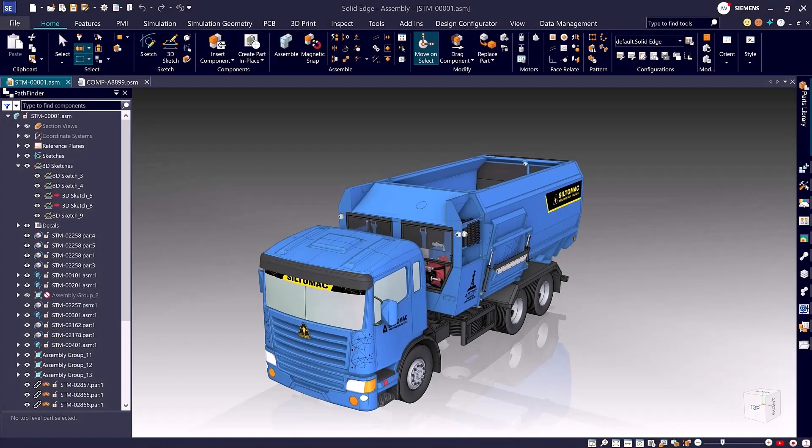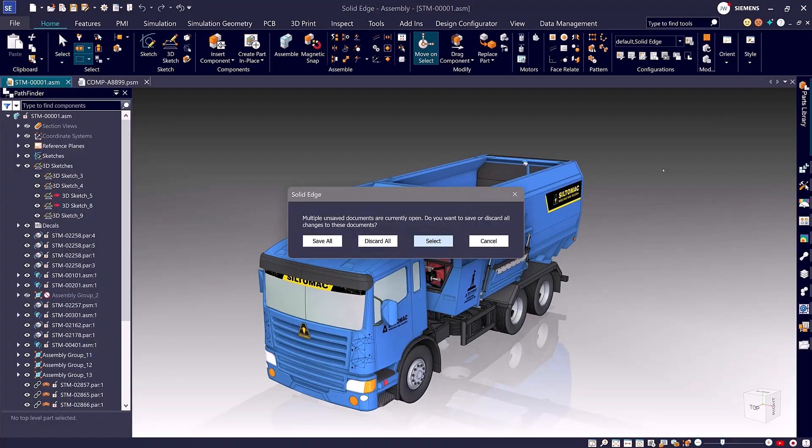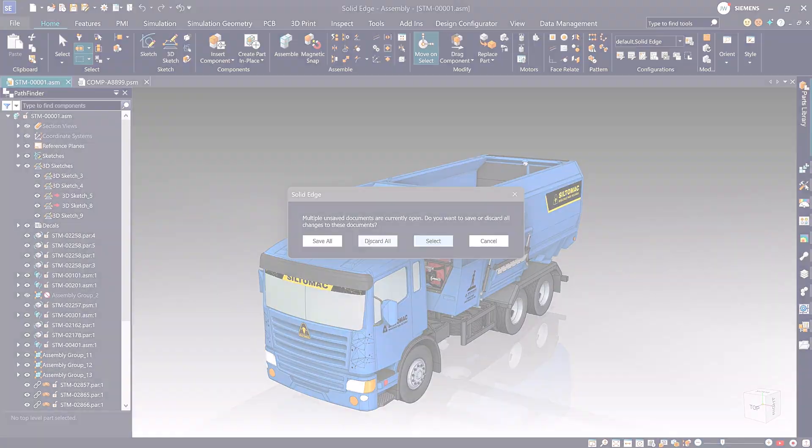Sometimes the simplest improvements make the biggest difference. The new close all files command gives you a clean slate with a single click, streamlining transitions and keeping your workspace organized.